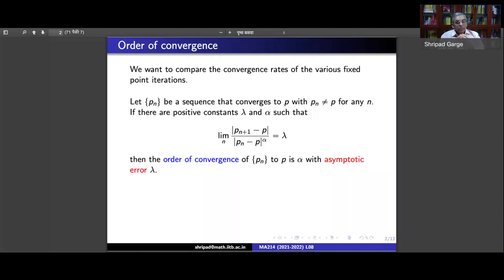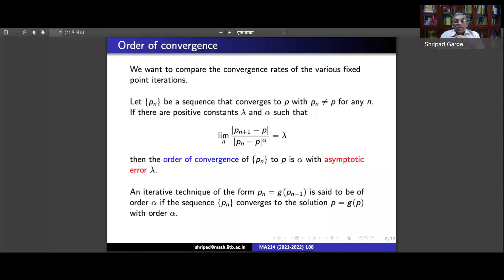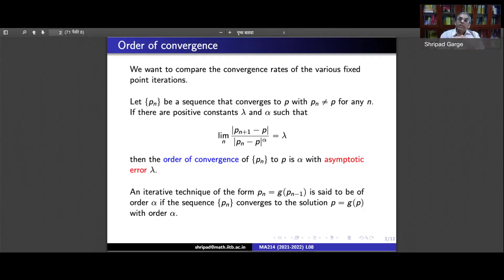We will see some examples so don't get confused by these terms. When we have an iterative technique p_{n+1} = g(p_n) that gives a sequence converging to a fixed point, if that sequence converges with order α, we say the iterative technique has convergence of order α.